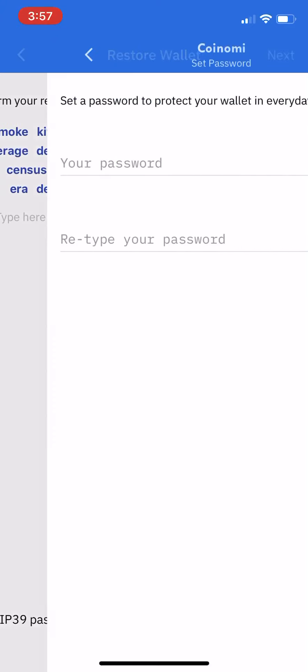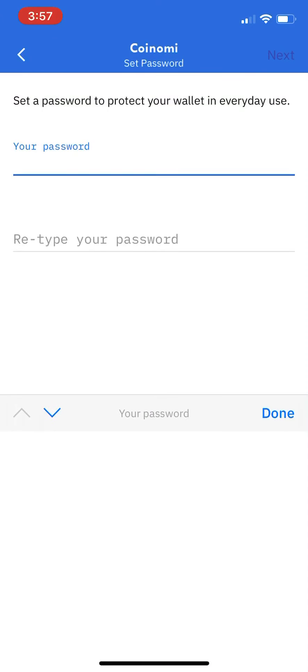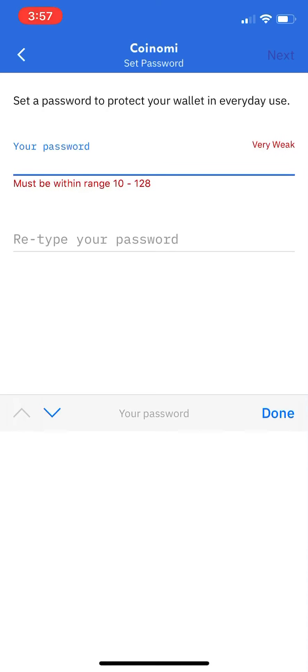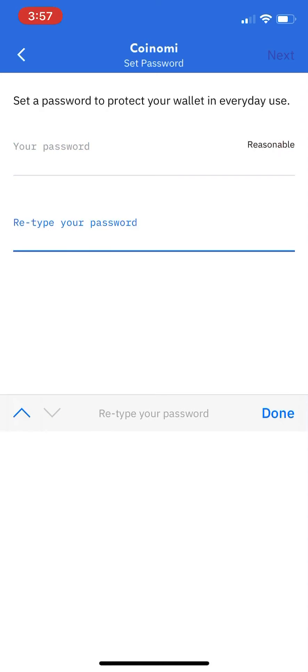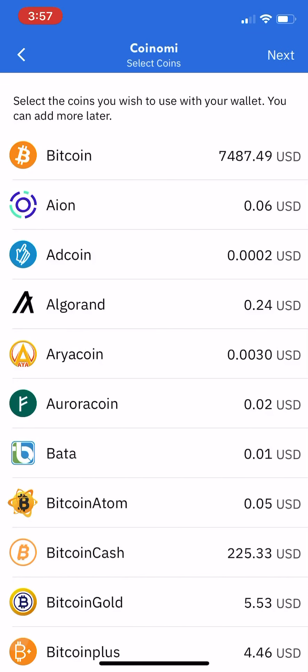So you enter those words and hit next. It asks for a password. We're going to make the password TESTMAN123 - capital TESTMAN123 - and then hit next.